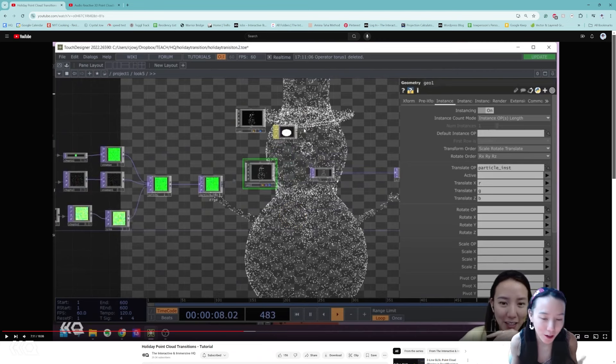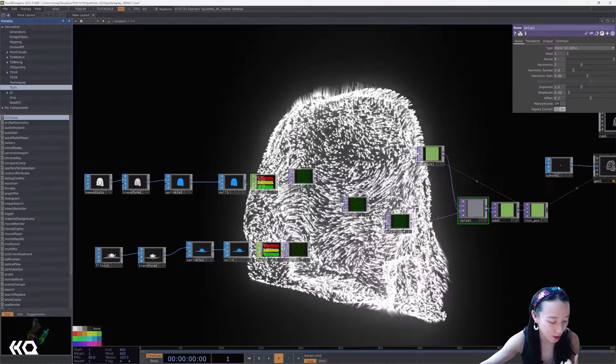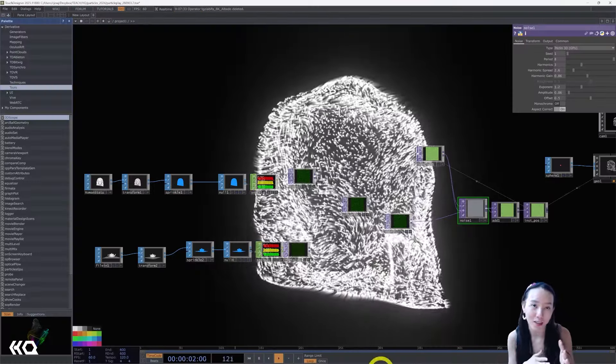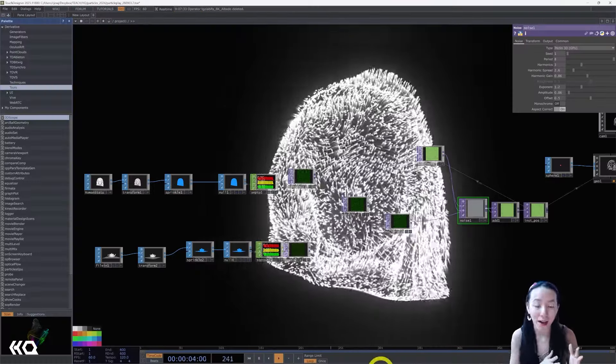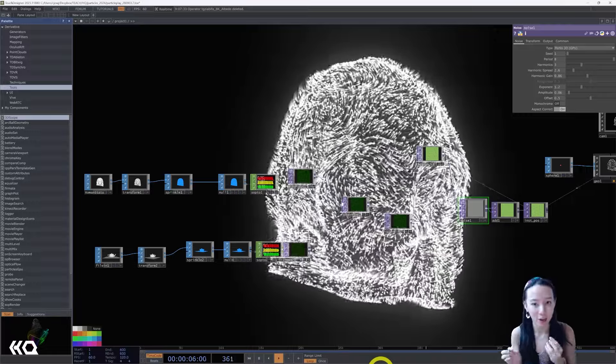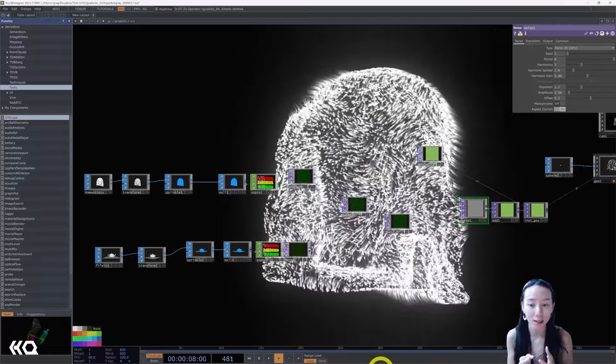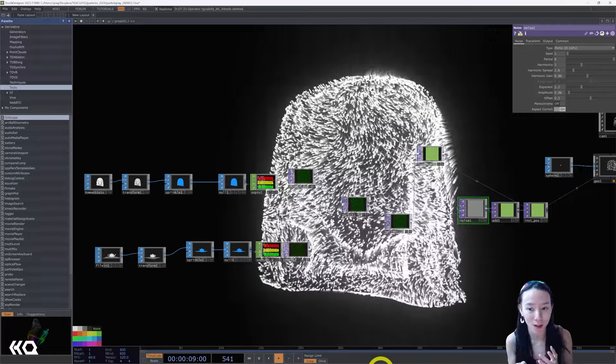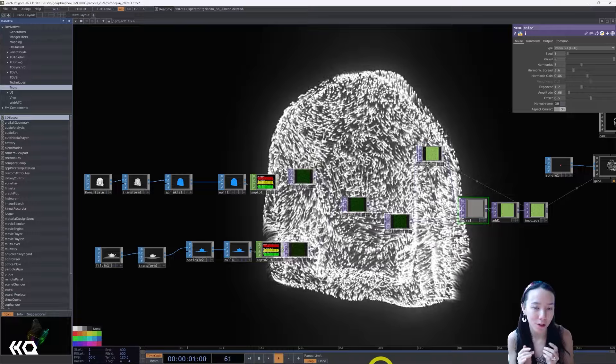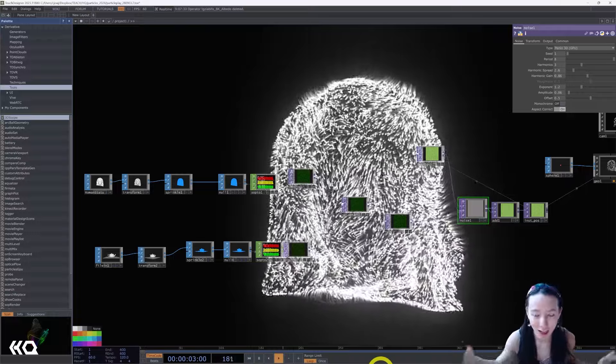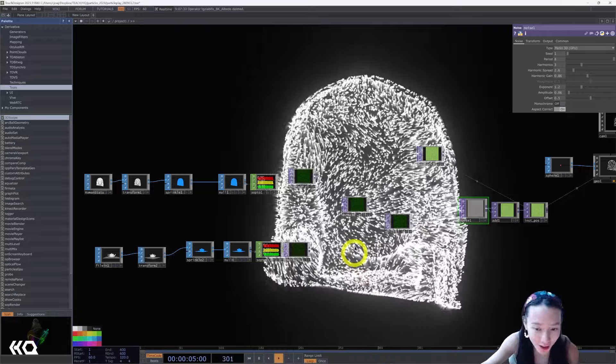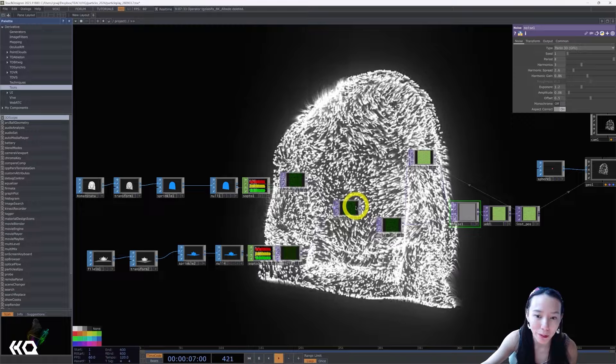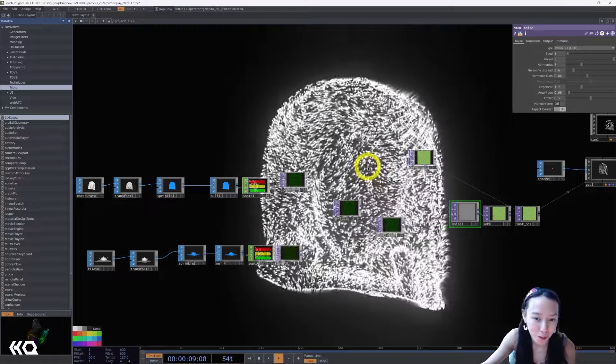We're gonna do another step in this method of making more of a particle system. Before I did a noise displacement on it, but now having the noise affect the actual points and using a feedback loop to create this effect. I am excited to share this with you because it's quite simple but I think the results are pretty nice.